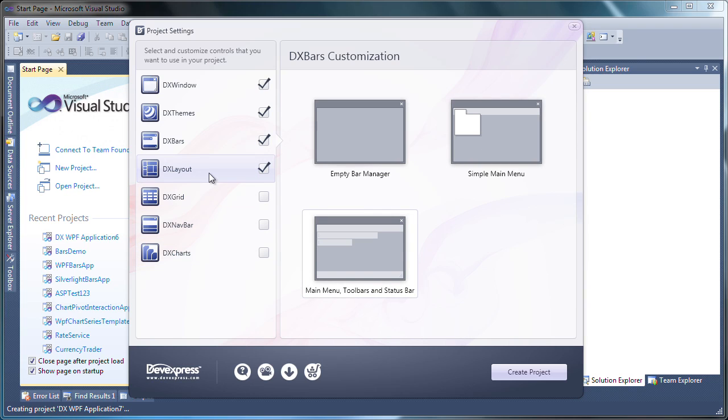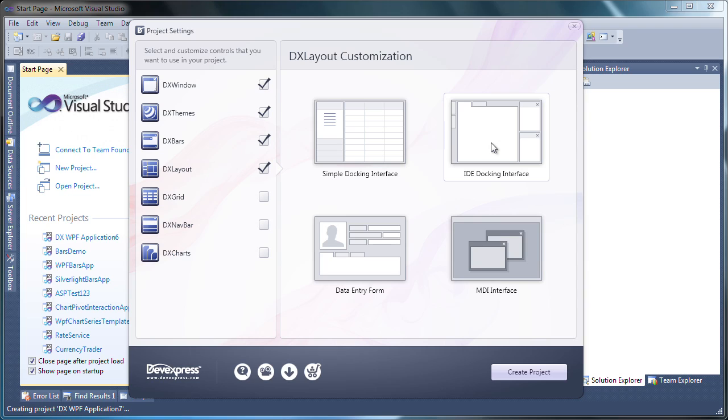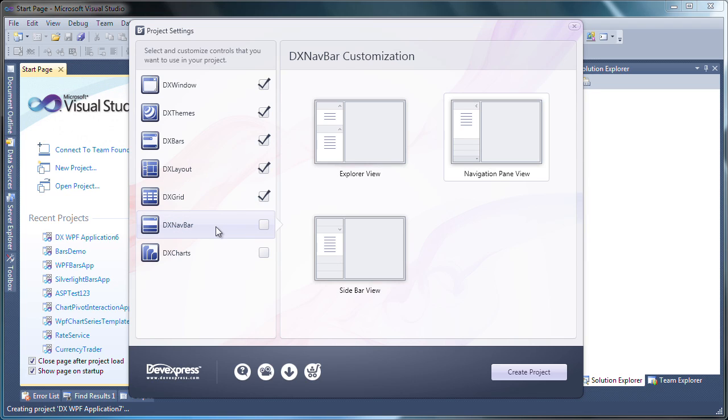The DX layout item, as the name implies, allows me to set the basic layout of the application. Four common choices are available. However, I'll select the layout similar to the one used in the Visual Studio IDE. I also want to add a grid to my application, so I check the DX grid item and select the basic table layout for the grid view.